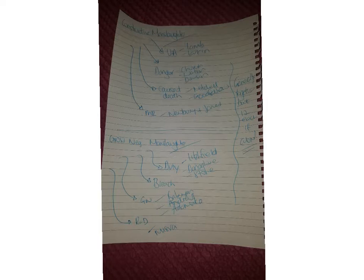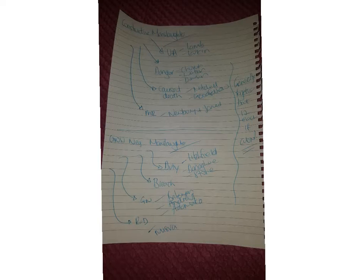Again you can sort of cut slightly if you wanted to. You could just do one for unlawful act, you could just do Goodfellow for causing death if you wanted to. It just really depends on your time. And you always tend to do less for gross negligence, so it might be that you just want that top heavy set there.